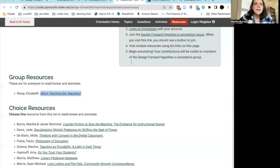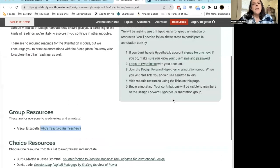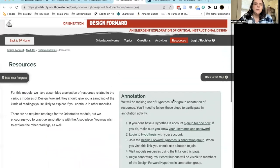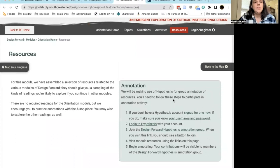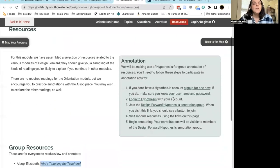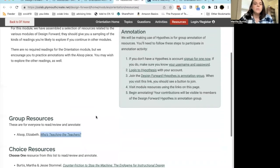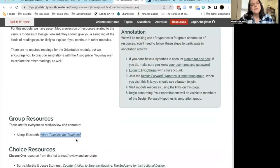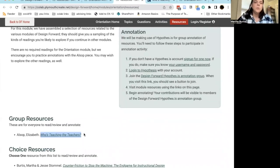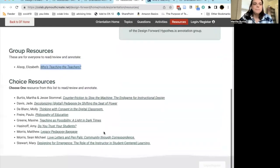The next stop is Resources. Every Design Forward module has a collection of readings or resources for you to explore. The group resource — or resources, there's usually two to three of them; for orientation there's only one — are ones that we ask everybody to look at, read, review, and annotate.